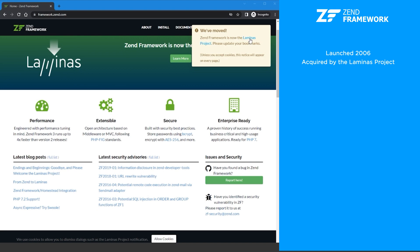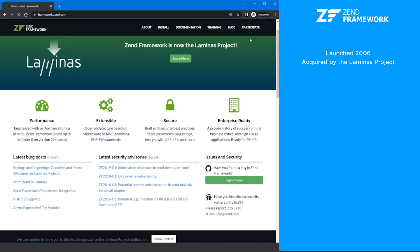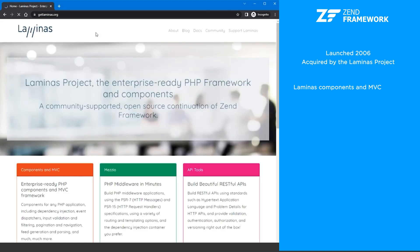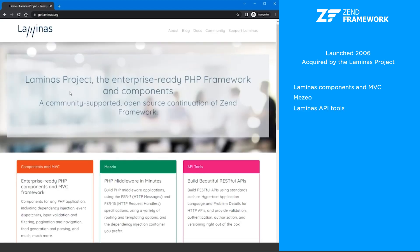The Lominus project consists of three parts: Lominus components and MVC, Mizio Lominus API tools.